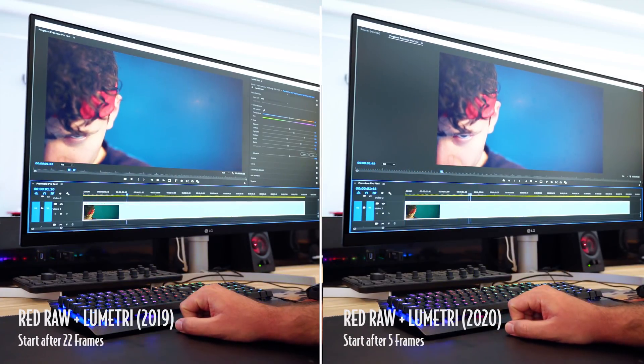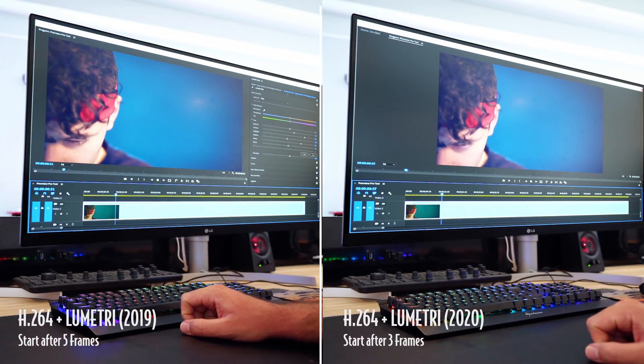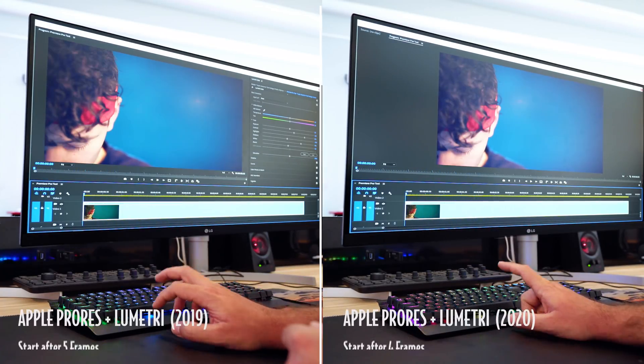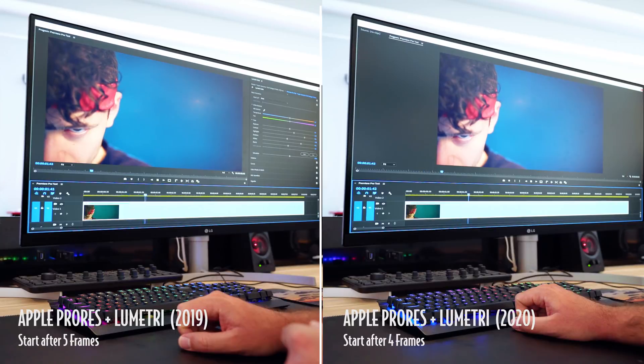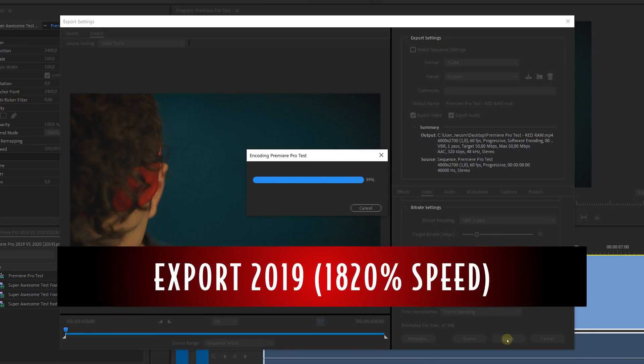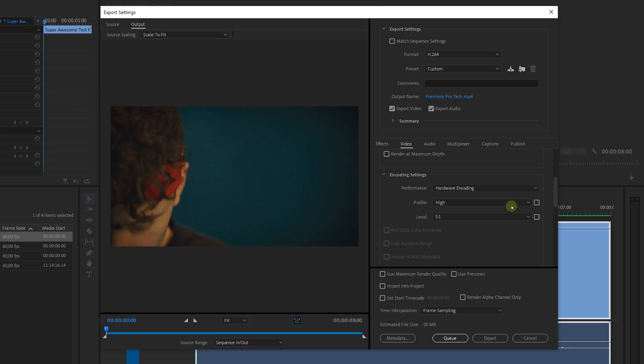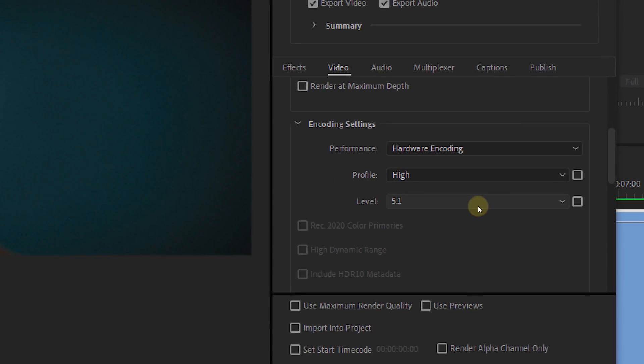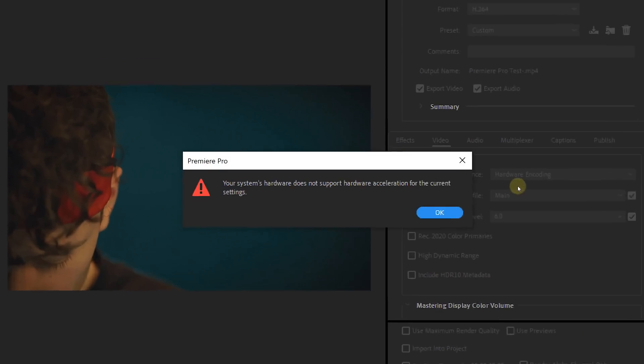We did one last playback test with color grading applied to all the clips, and here we did see a slight improvement in playback speed. In the next test we rendered out that same clip to H.264 — first in 2019 and then in 2020. In the new version we get hardware encoding, which is a new feature that utilizes your computer's hardware such as the GPU to make rendering faster. Some claim it'll go 30 times faster. But when I select hardware encoding, I get an incompatibility message.